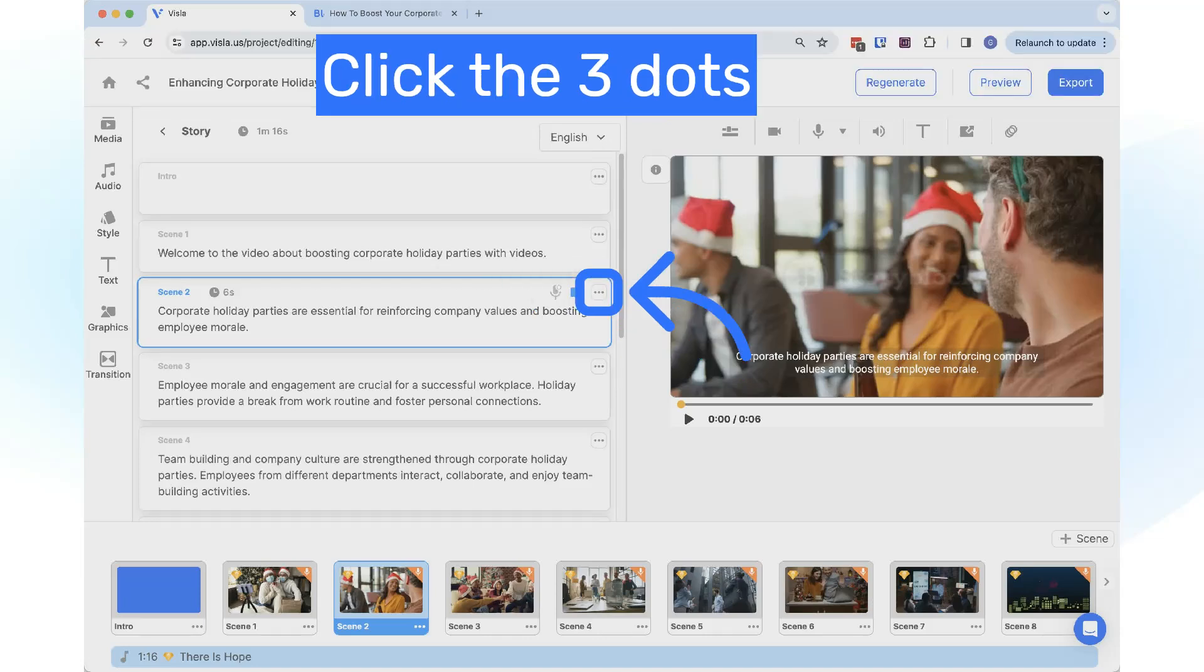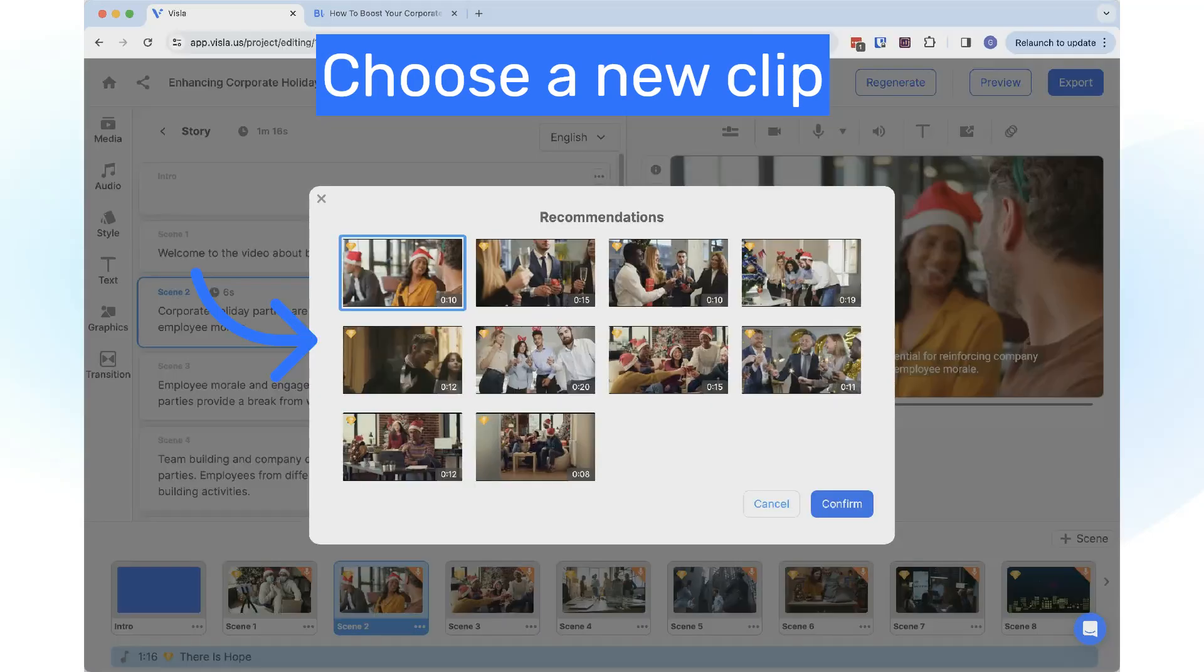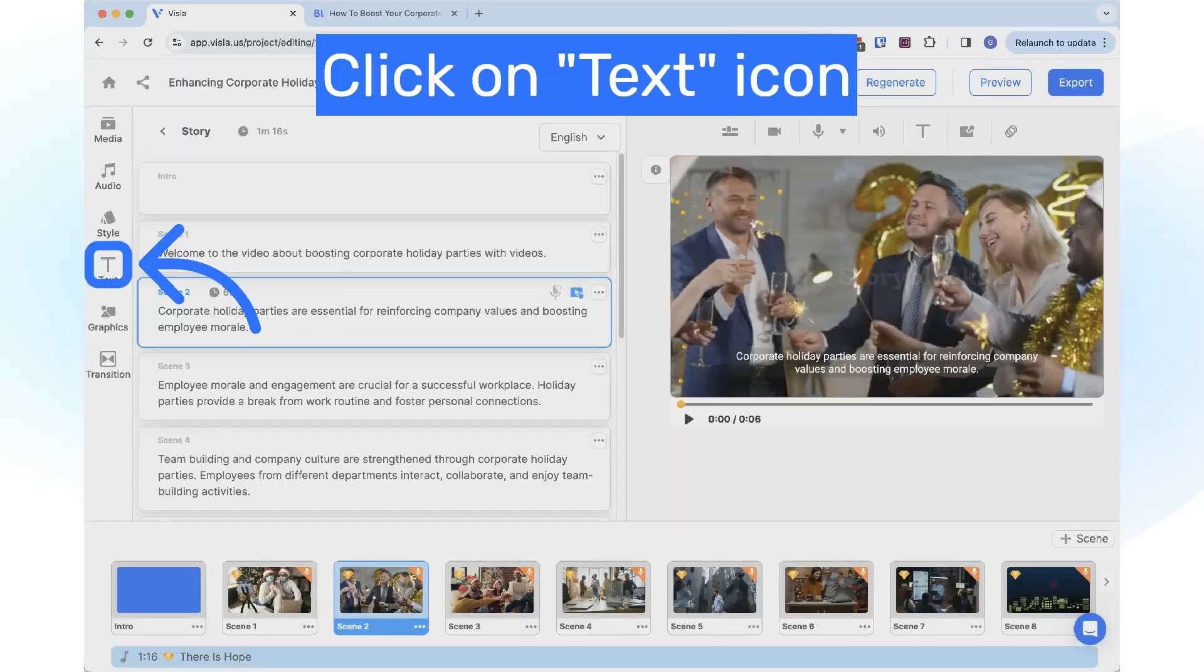Click on the three dots and select Footage Recommendations. Choose a new clip from the options. Click the Confirm button.